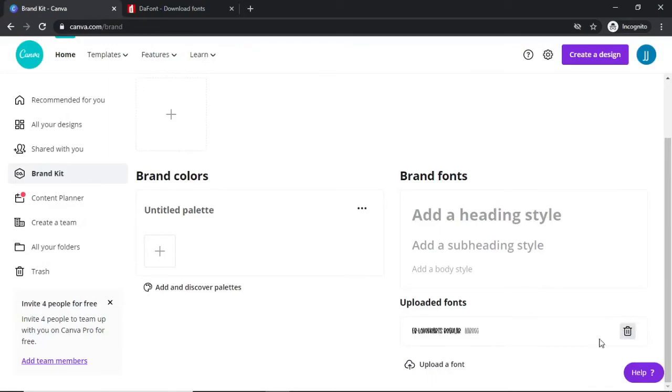Now this font is ready to use on your thumbnails or any kind of graphics you want to create on Canva. So it's just that simple. If this video did help you out, please don't forget to like, comment, subscribe to the channel and I'll see you in the next one.